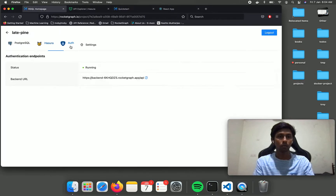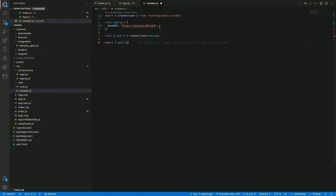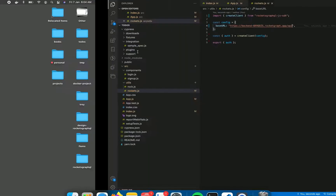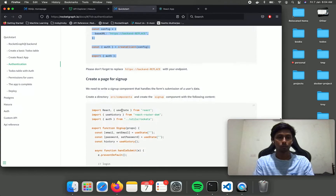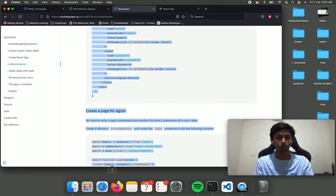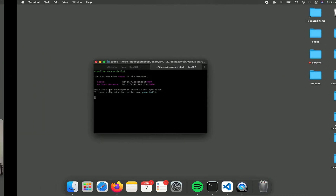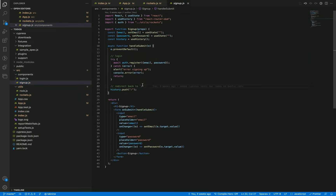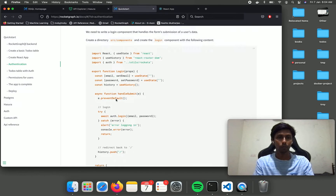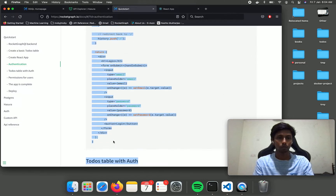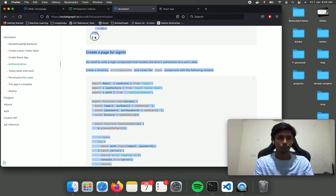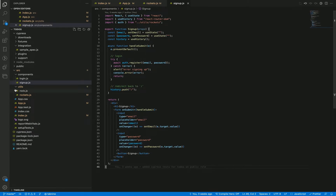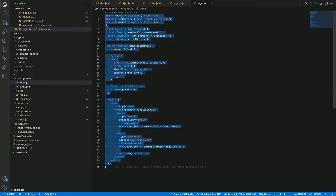In rockets.js we need to replace this with the backend URL. You can get your backend URL by going into the auth tab and grab this URL and paste it here — this is the endpoint to your authentication API. Now let's create a page for sign up where users can sign up, under src/components, and let's create a page for login as well in login.js.